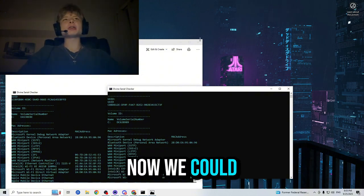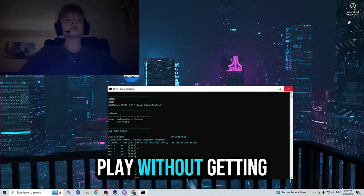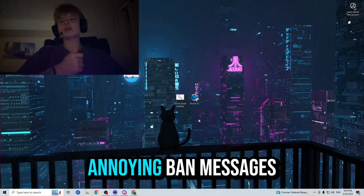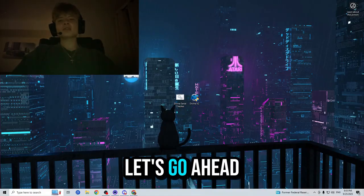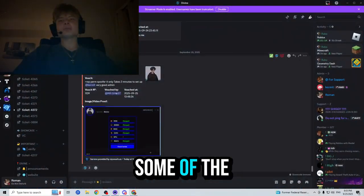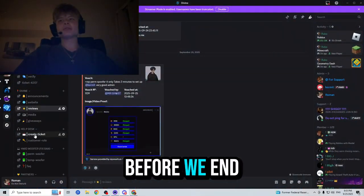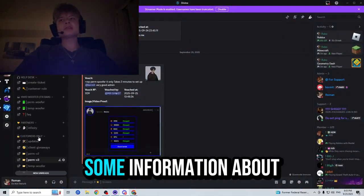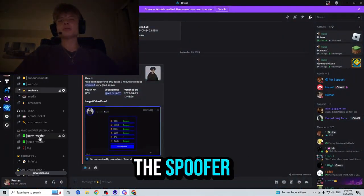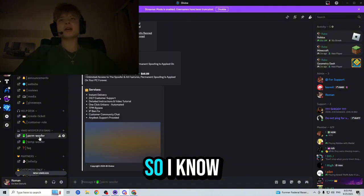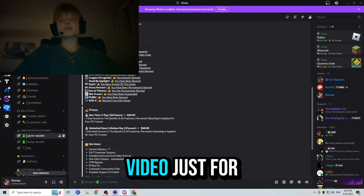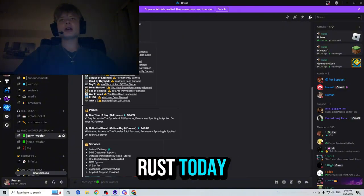Now we can go ahead and play without getting those annoying banned messages again. Let's go ahead and just read some of the vouchers before we end the video and some information about the spoofer. I know we're making this video just for Rust today.